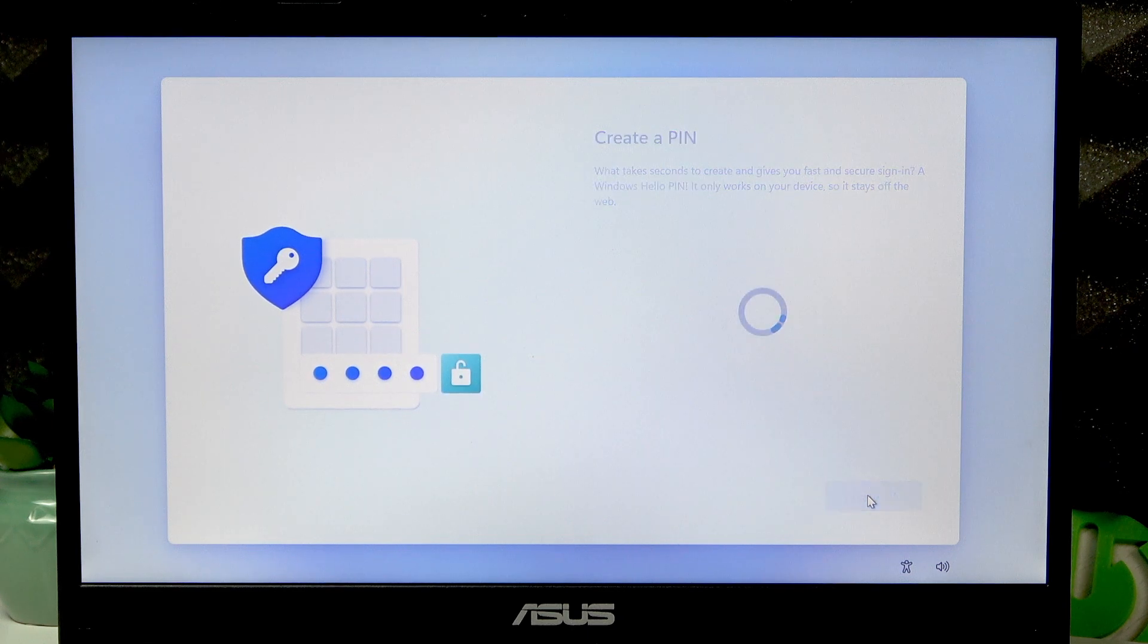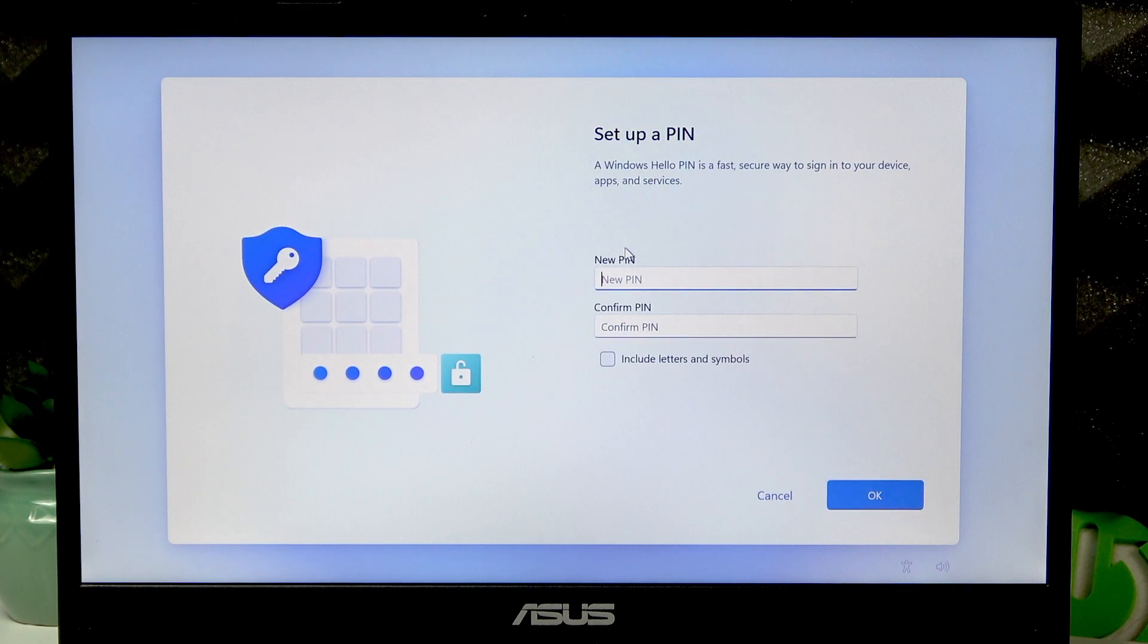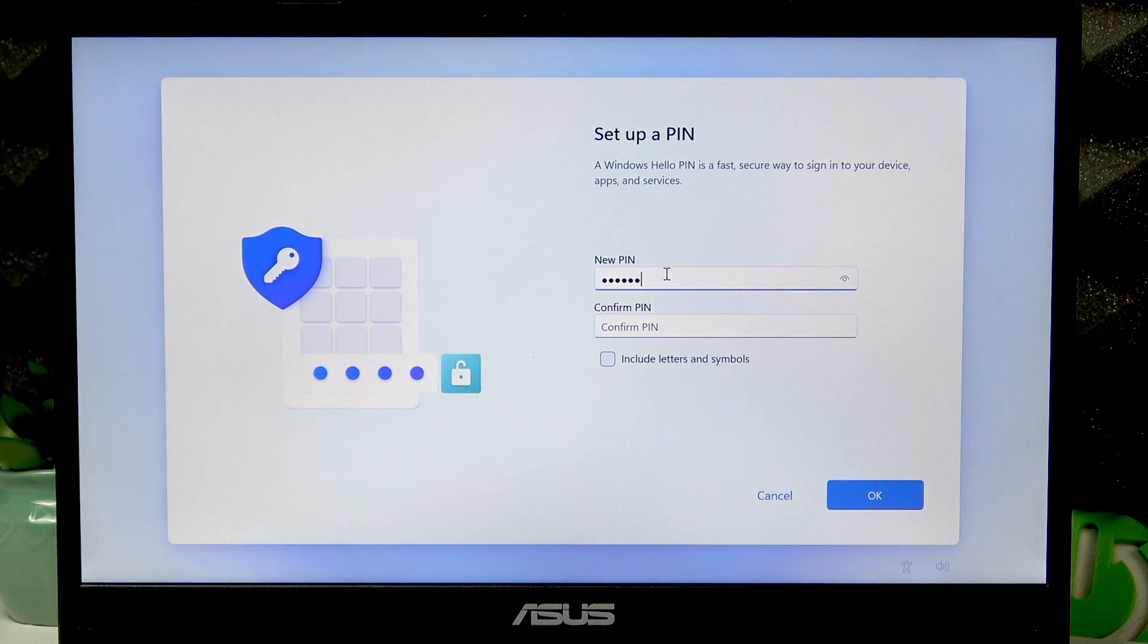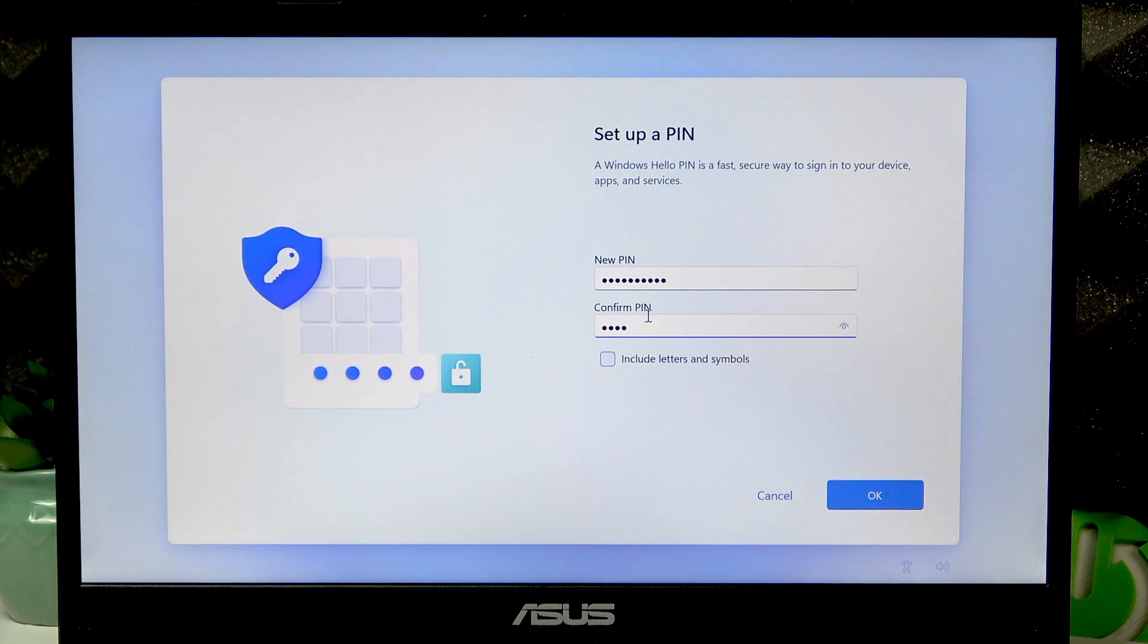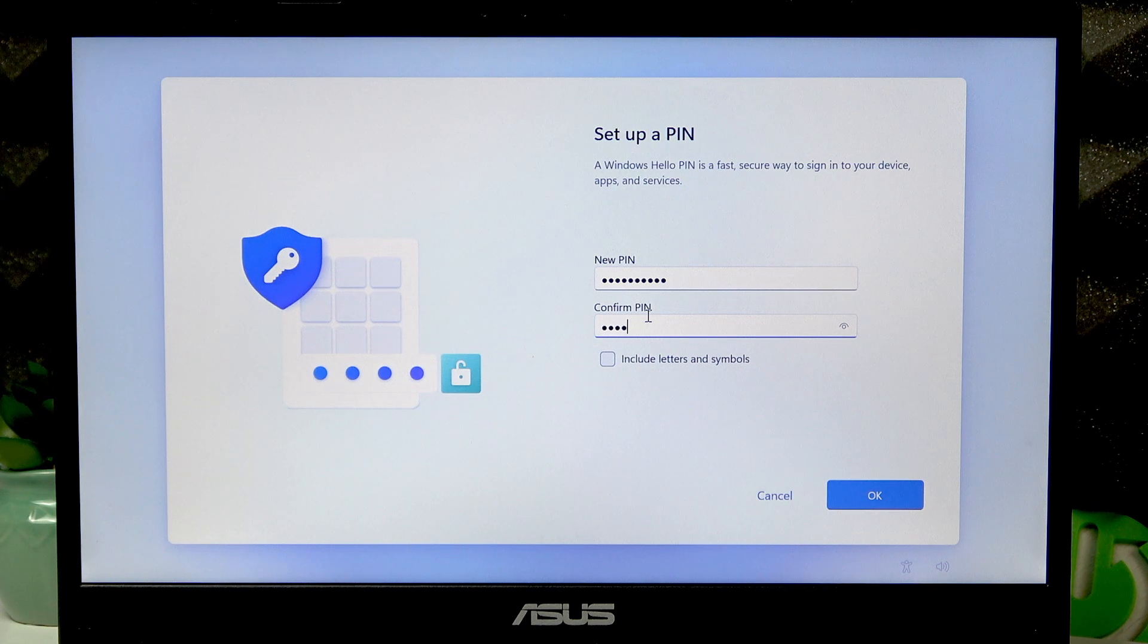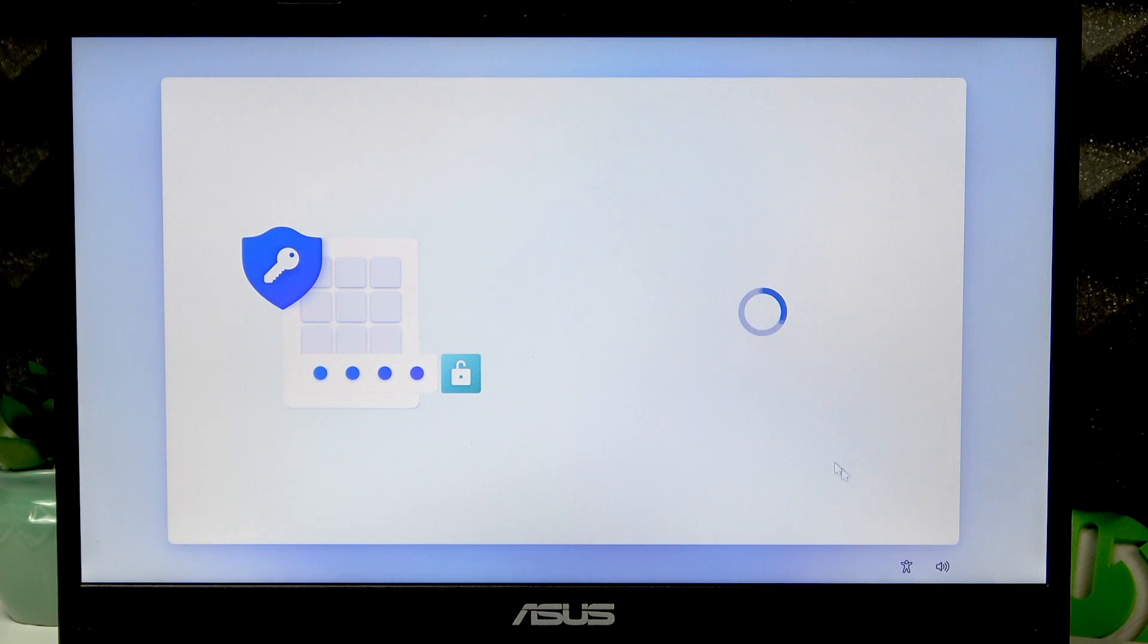Let's create a PIN number, confirm it in the second field, then press OK.